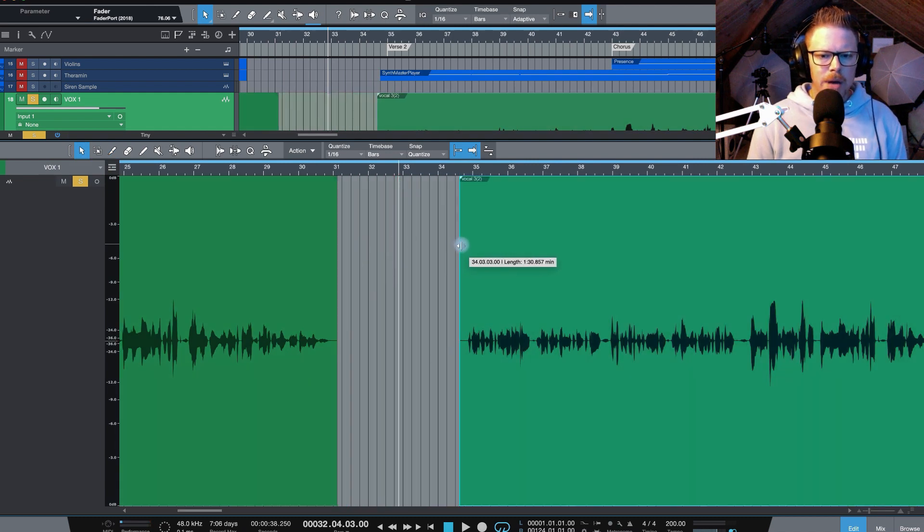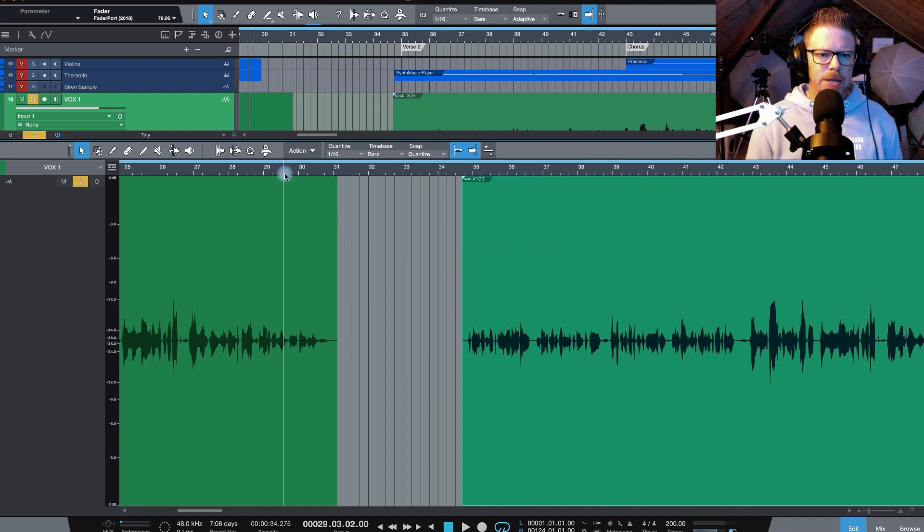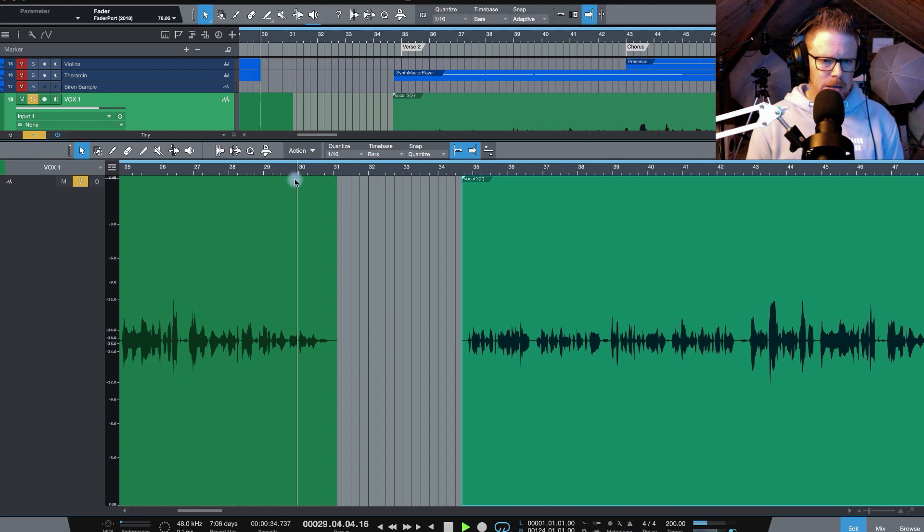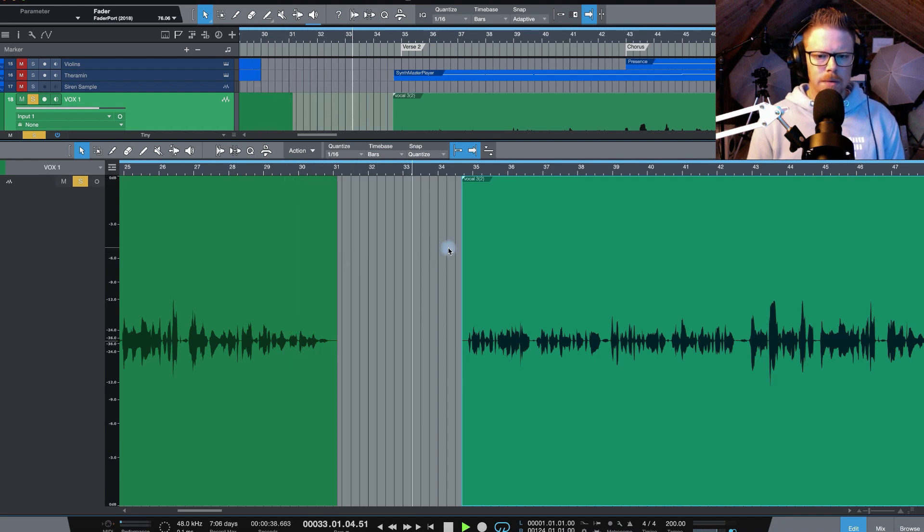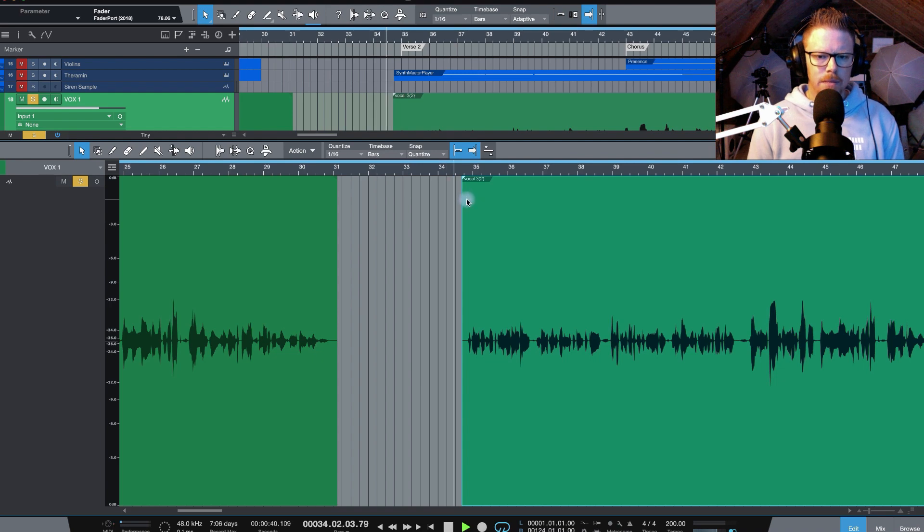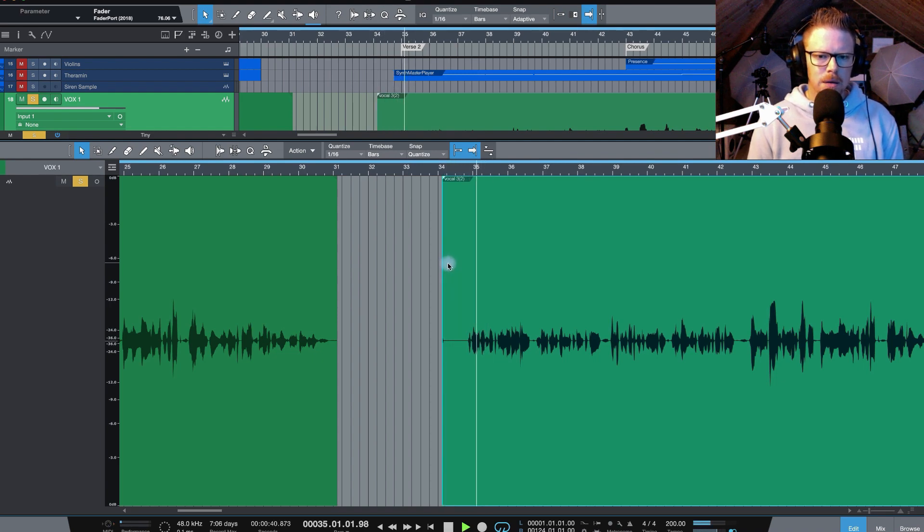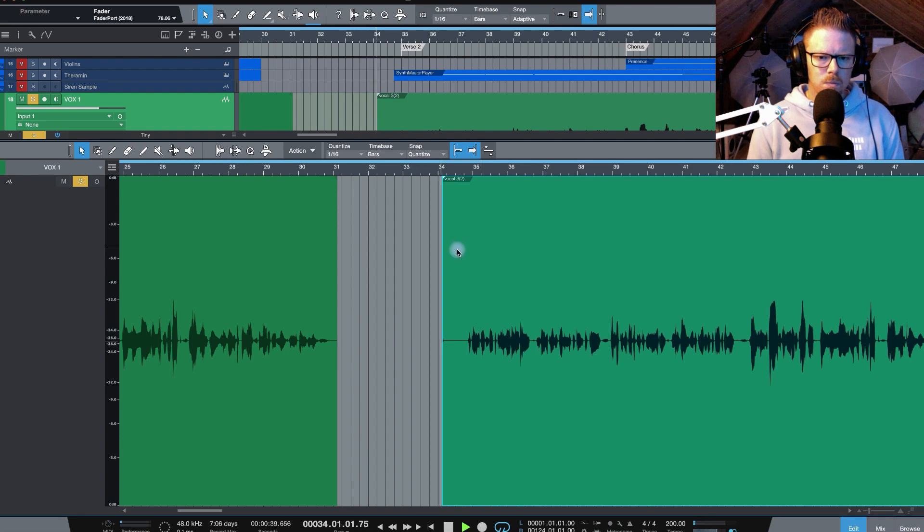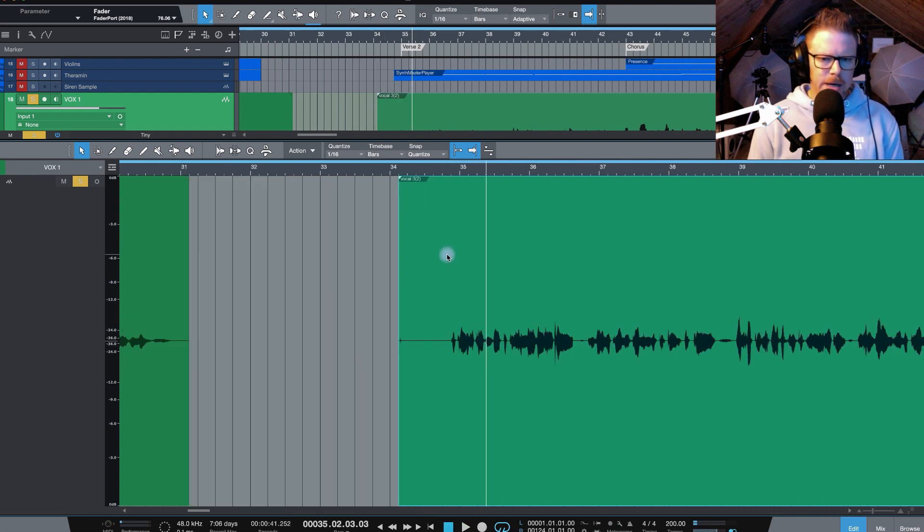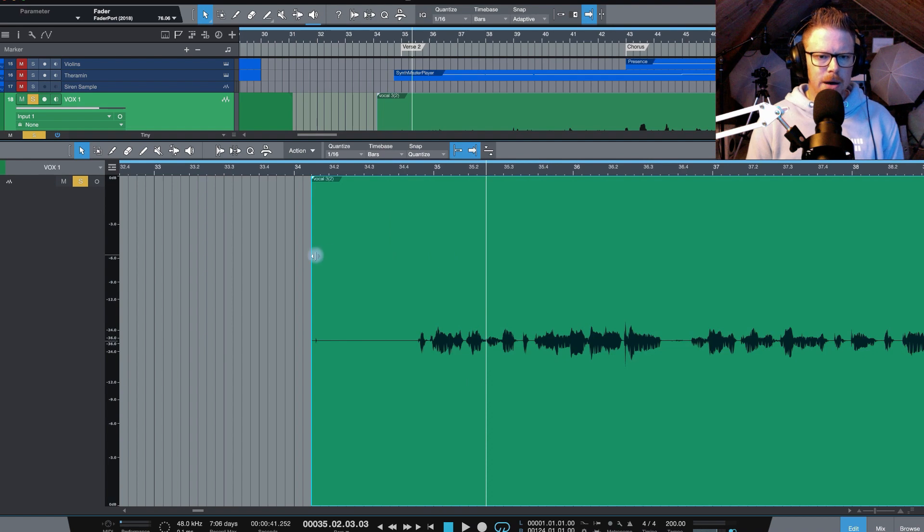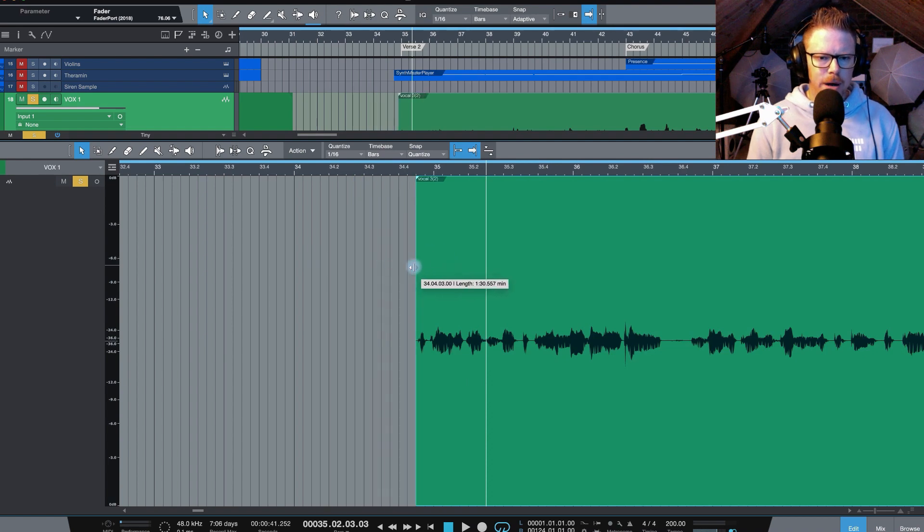Again, when you're editing, especially if you're doing it visually, just take care not to cut any S's off as well. If this is day release... Check for the breath. So you can hear we've got a little breath happening here. I'm actually going to cut that really tight and get rid of that first breath.